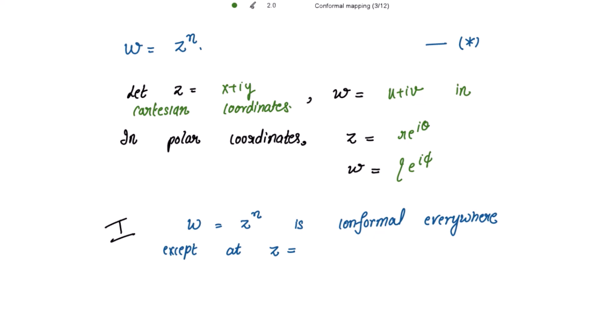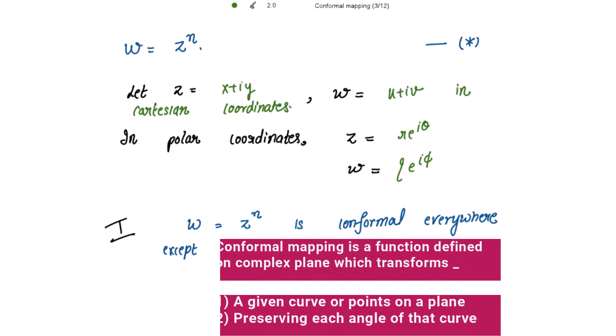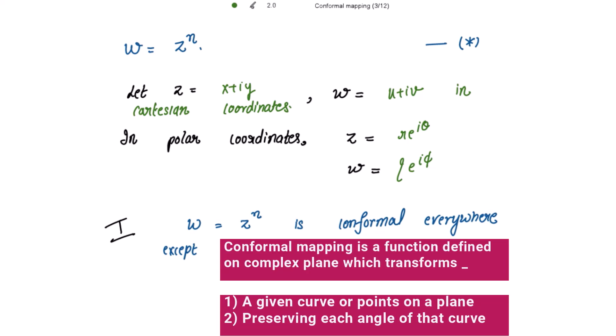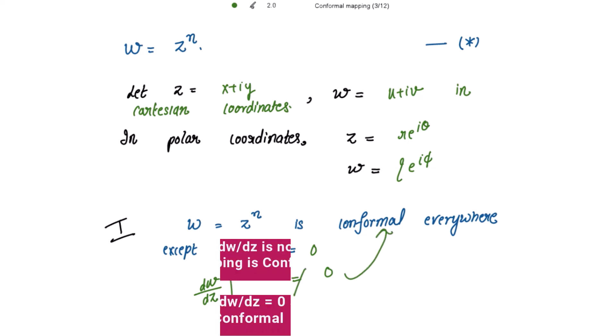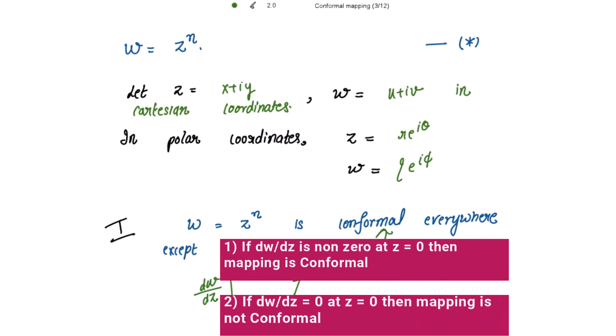w = z^n is conformal everywhere. Conformal mapping is a function defined on a complex plane which transforms a given curve or points — say in the z-plane — to the w-plane, preserving each angle of that curve. w = z^n is conformal everywhere except at z = 0, because the derivative of w with respect to z at z = 0 equals zero. If the derivative is non-zero, it is conformal; if it is zero at that point, it is not conformal.